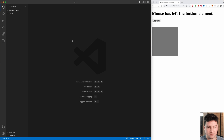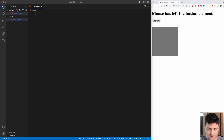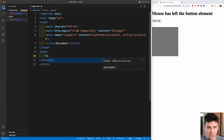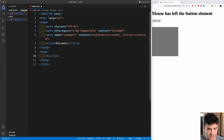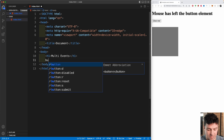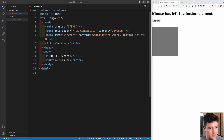I just created an empty folder called 'code'. Inside it I'm going to create an index.html and start with a boilerplate — shift+1 and enter. There's not much to it: just an h1 without a class or id, with the text 'multi events'. After that h1 we're going to create a button that says 'click me', also without an id or class.